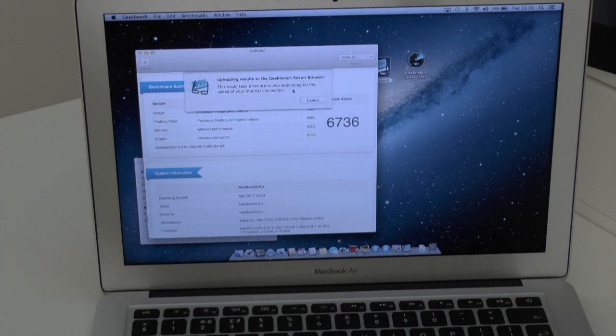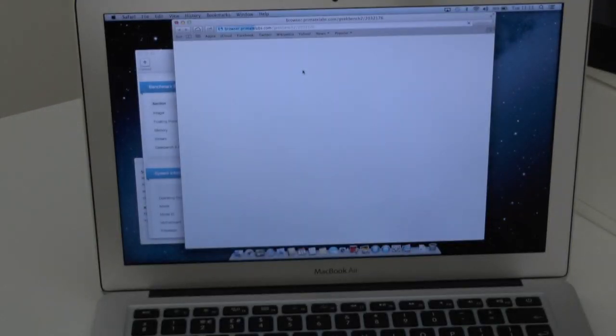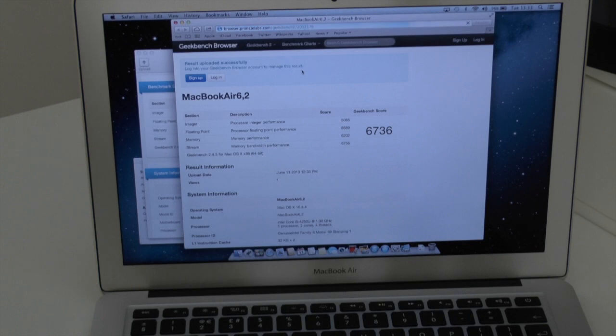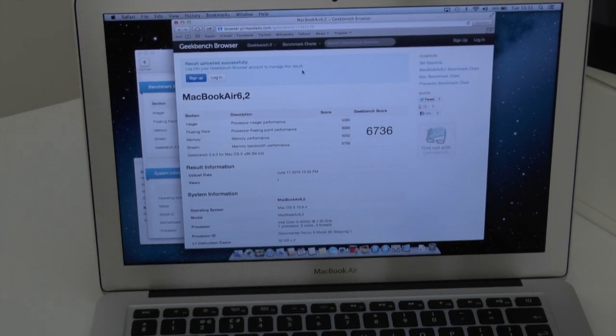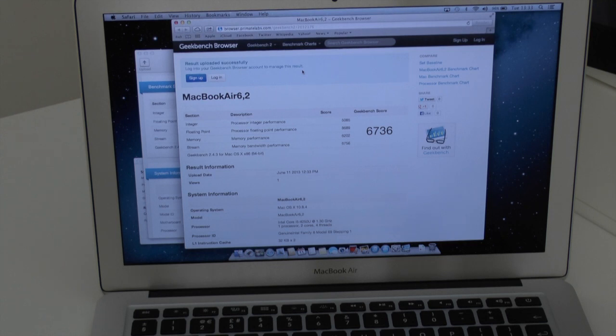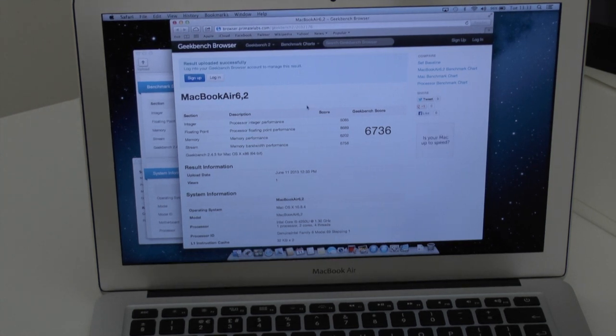Now just while I'm waiting to upload these to Geekbench I'll just let you know this is the 13-inch model so it's got a dual-core 1.3 gigahertz processor boosting up to 2.6 and this is a dual-core i5 processor.